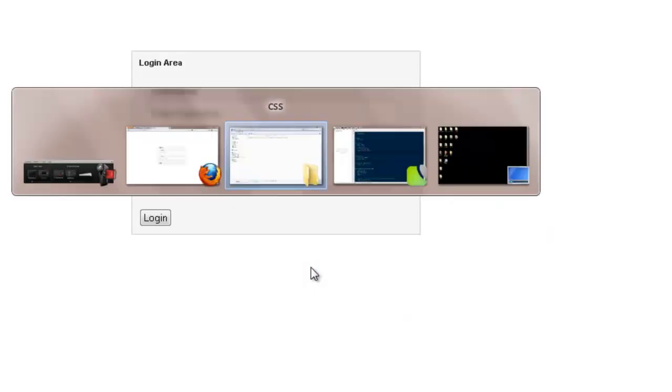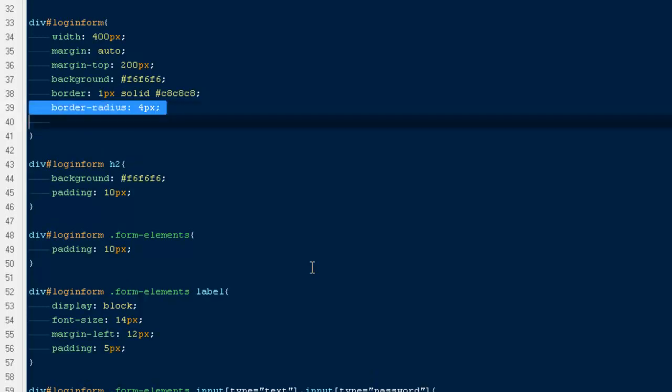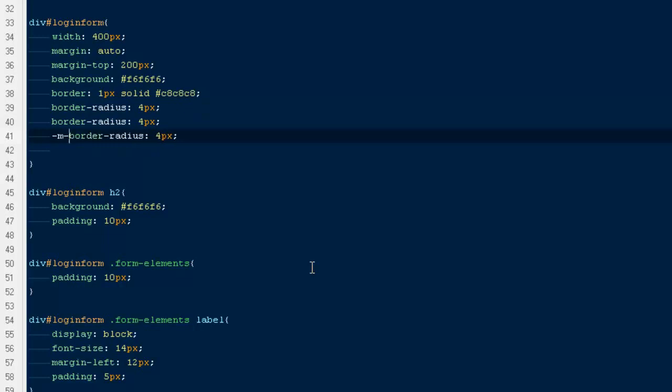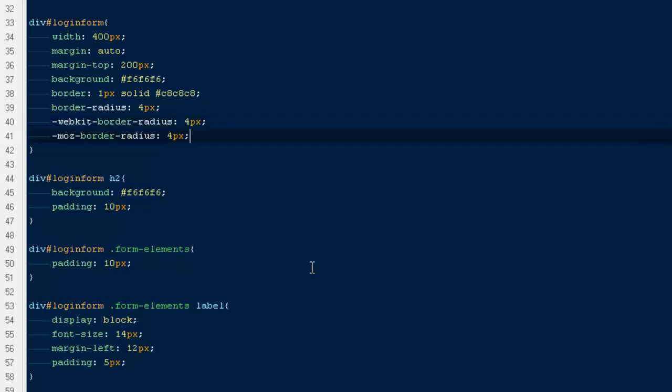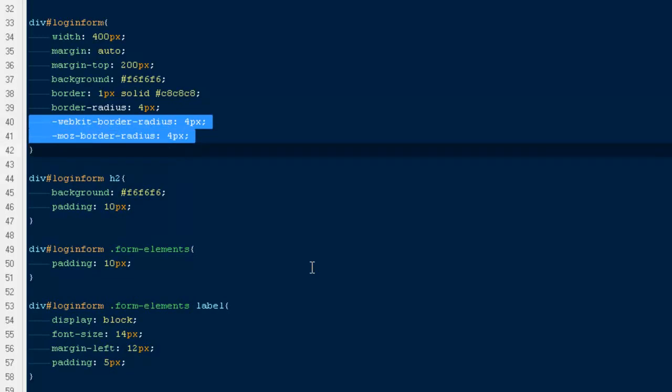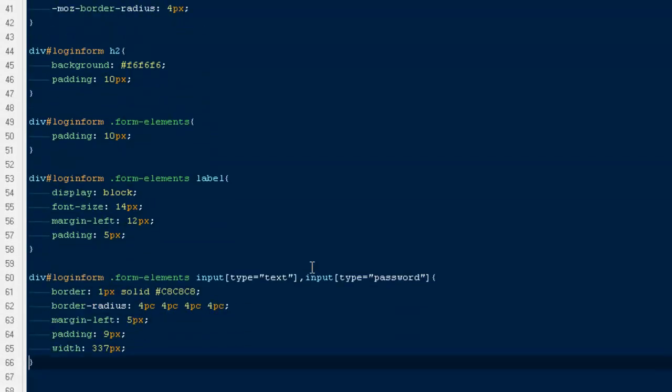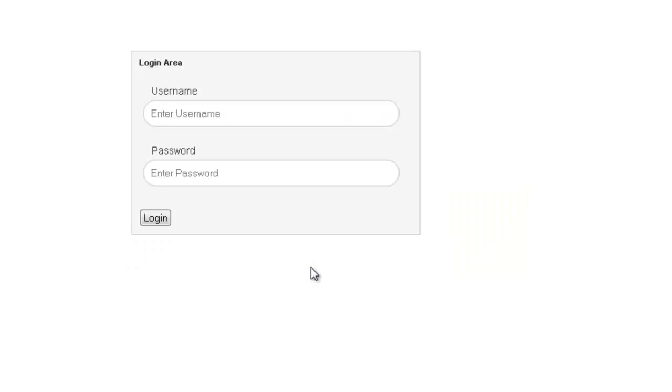Then we're going to give it some border radius as well, 4 pixels. We're going to have the prefixes for Mozilla and for WebKit. That will be WebKit. Seems good, I'm going to copy it and paste it here as well, and it will be for Mozilla.